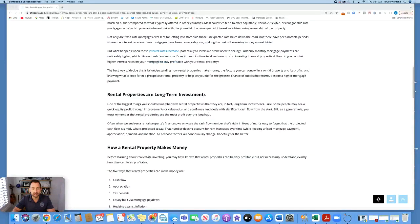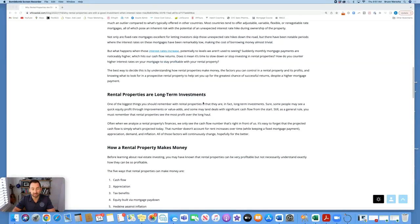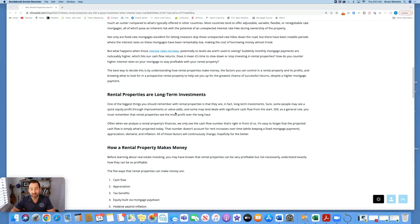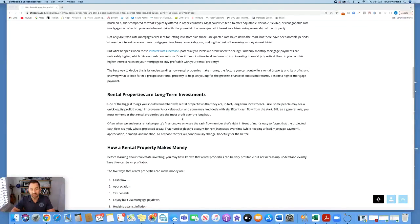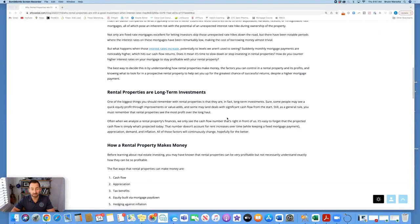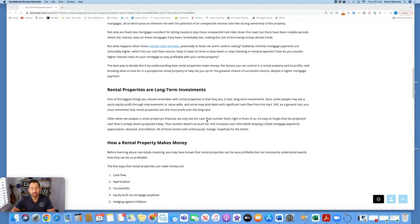Rental properties are long-term investments. One of the biggest things you should remember with rental properties is that they are, in fact, long-term investments. Sure, some people may see a quick equity profit through improvements or value adds, and some may land deals with significant cash flow from the start. Still, as a general rule, you must remember that rental properties see the most profit over the long haul.